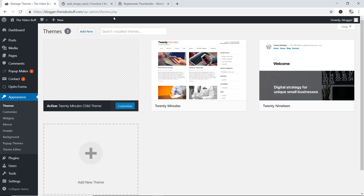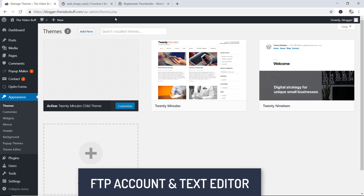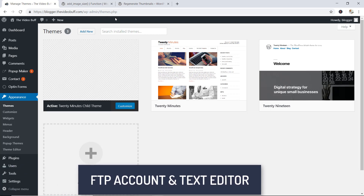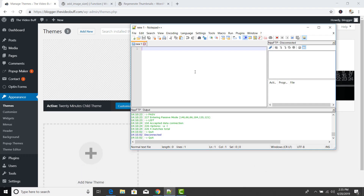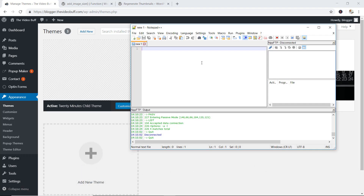Second, you're going to need an FTP account and also a text editor of some sorts. I'm going to be working with the Notepad++ text editor. If you don't know what an FTP account is, or what a text editor is, or how you can work with Notepad++, check the links in the description box below. I have tutorials that will show you how to create an FTP account and how to work with Notepad++.